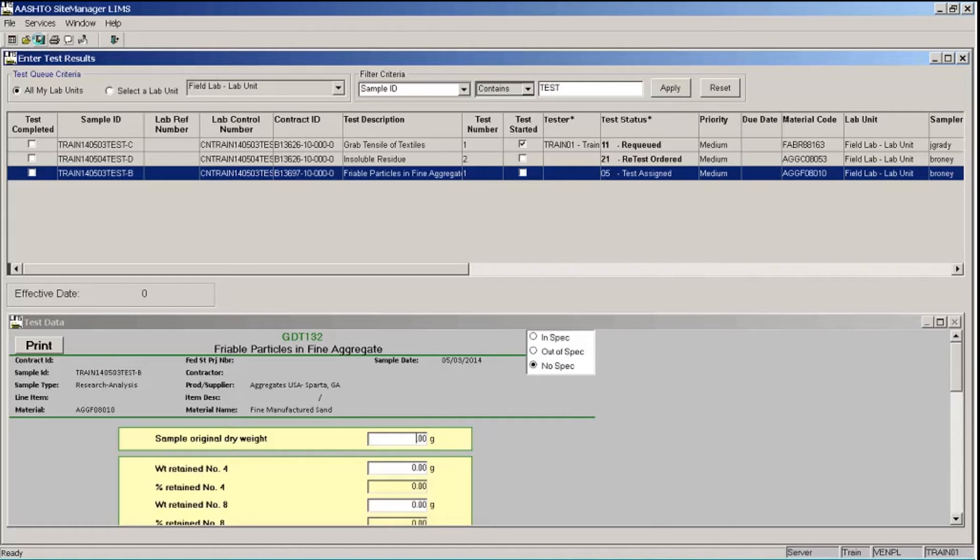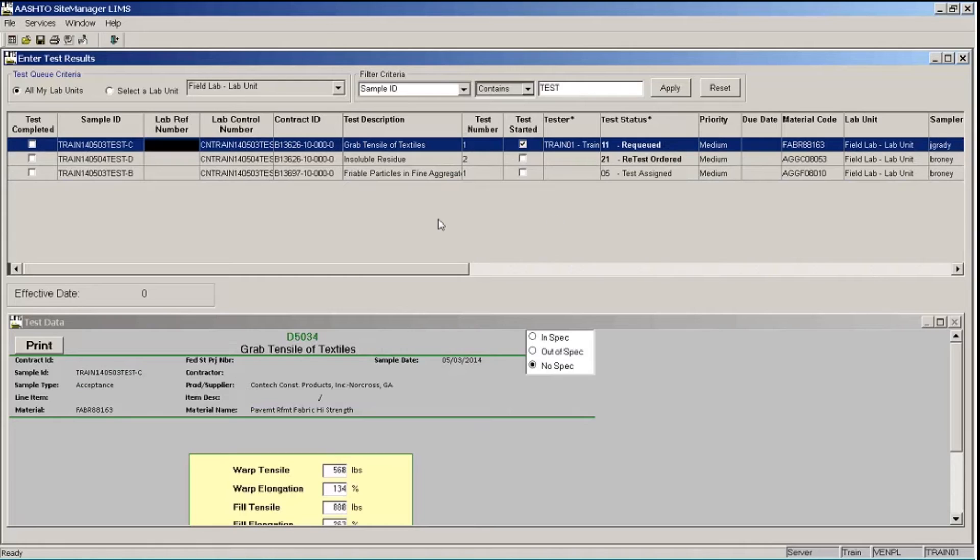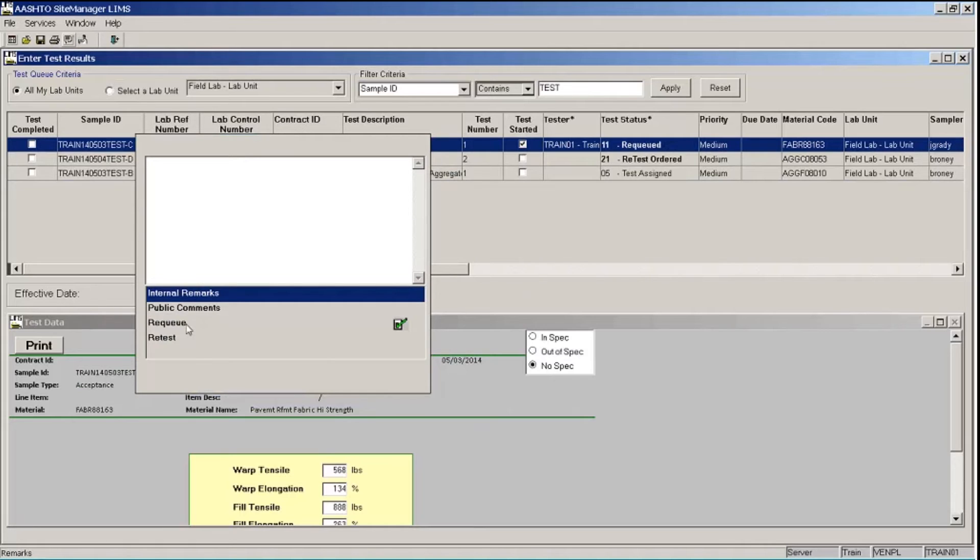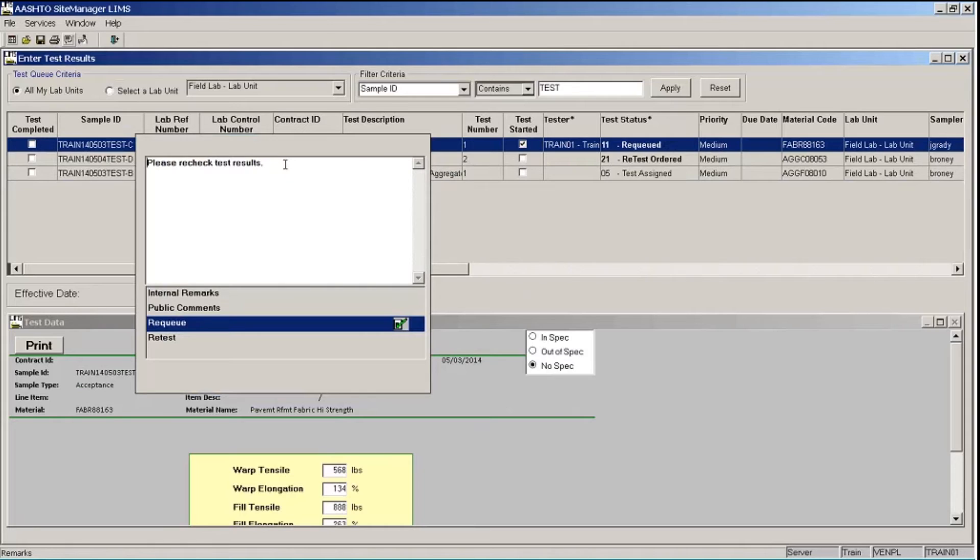So let's first take a look at a recued test. Let's highlight the row for the Sample ID ending in Test-C that has a test description of grab tensile of textiles. And if you notice, over to the right, the test status is recued. Now when a reviewer recues a test or orders a retest, they can put a remark in about why they're doing that. So let's go up to the Remarks button on the toolbar. Click that. And we'll click on the Requeue remark type. And notice there's a little green check mark here. And we can see the reviewer's comments, please recheck test results.